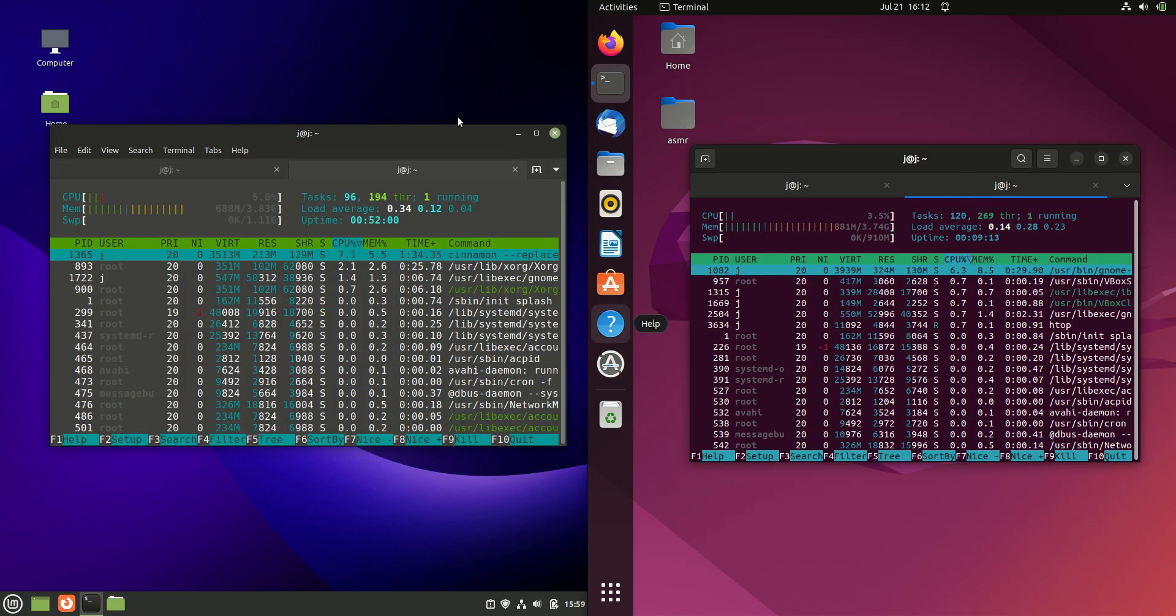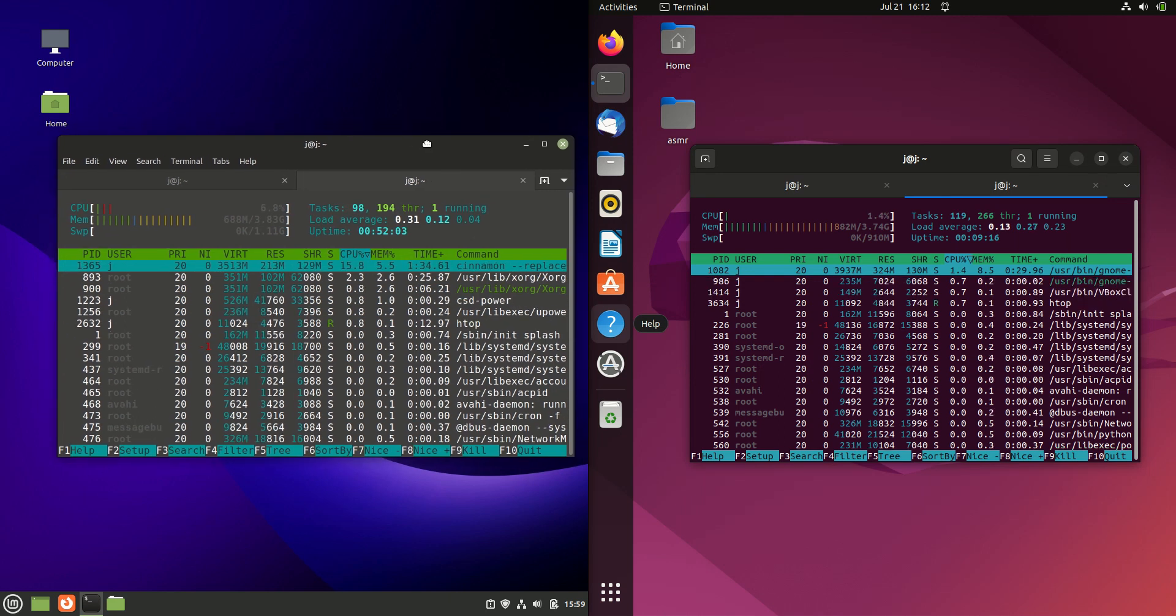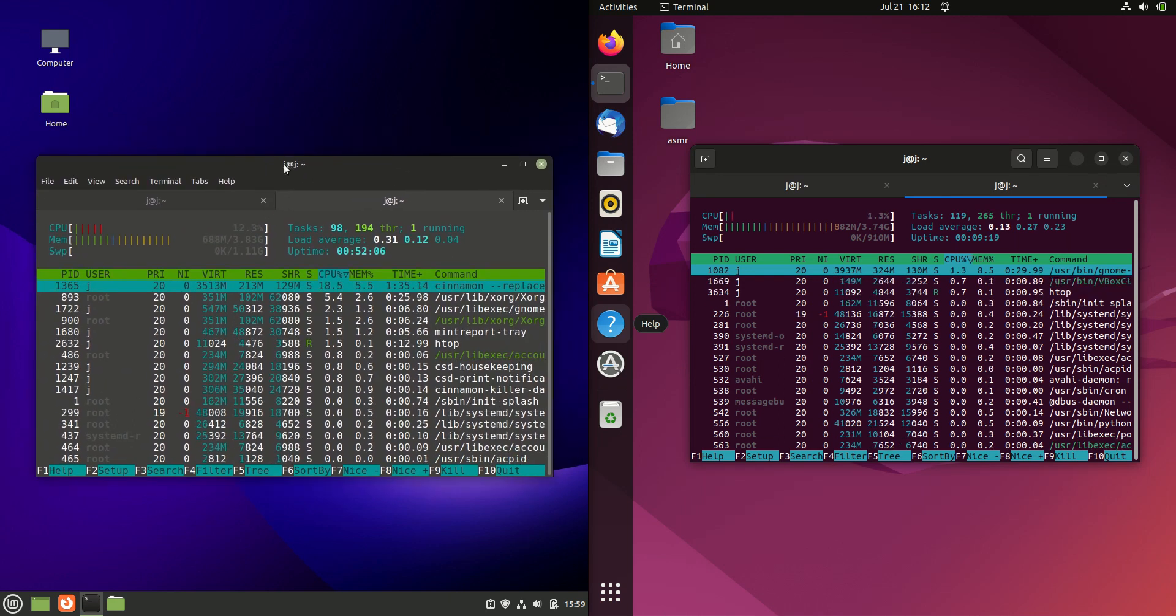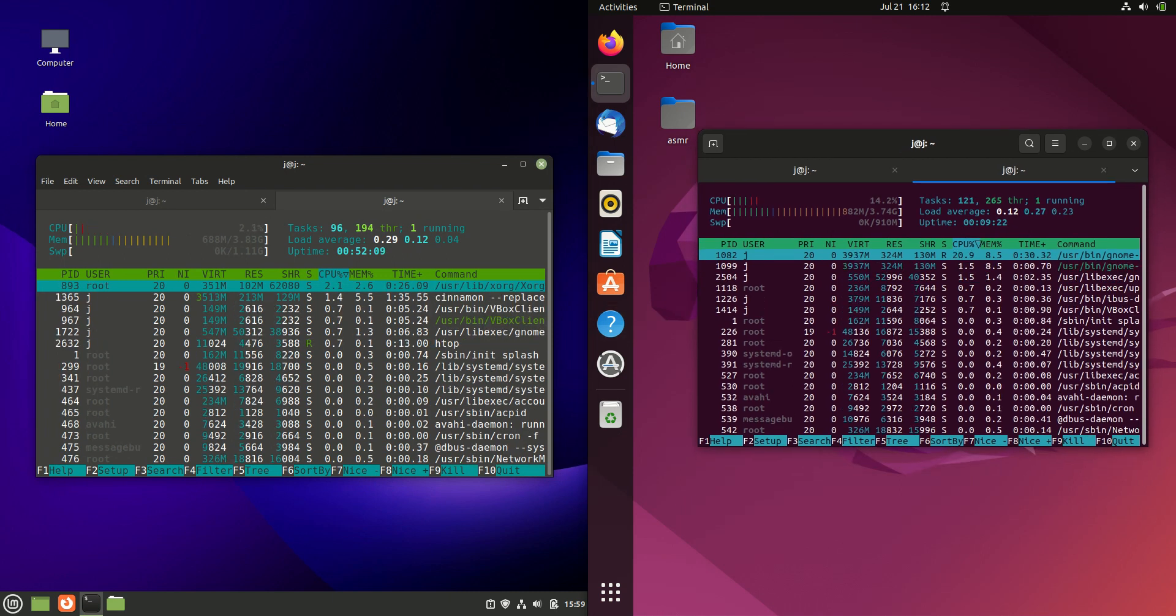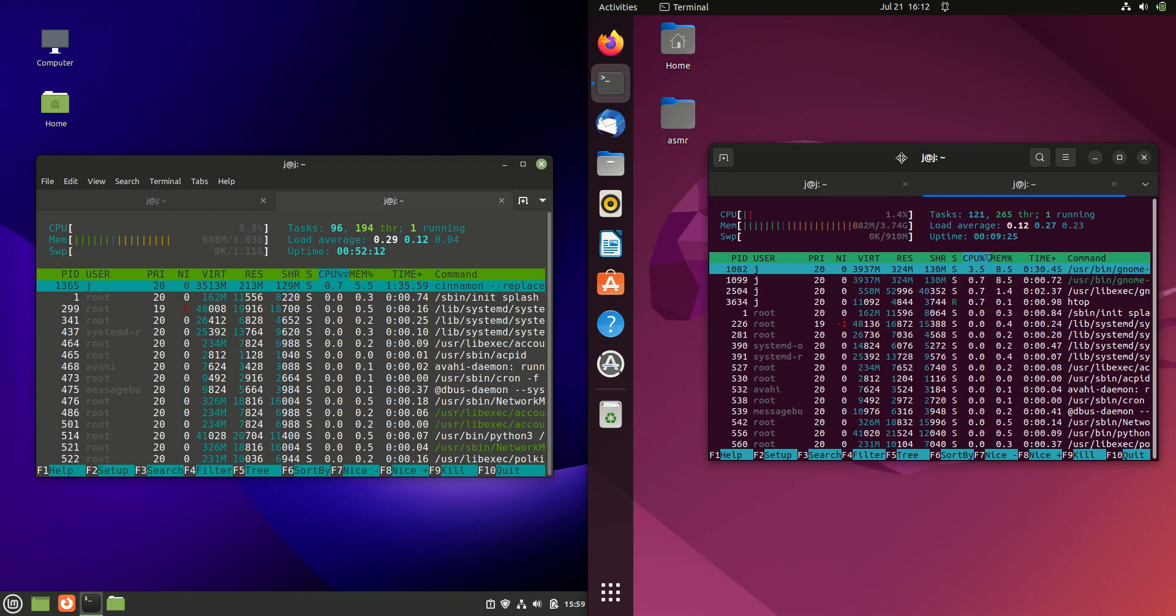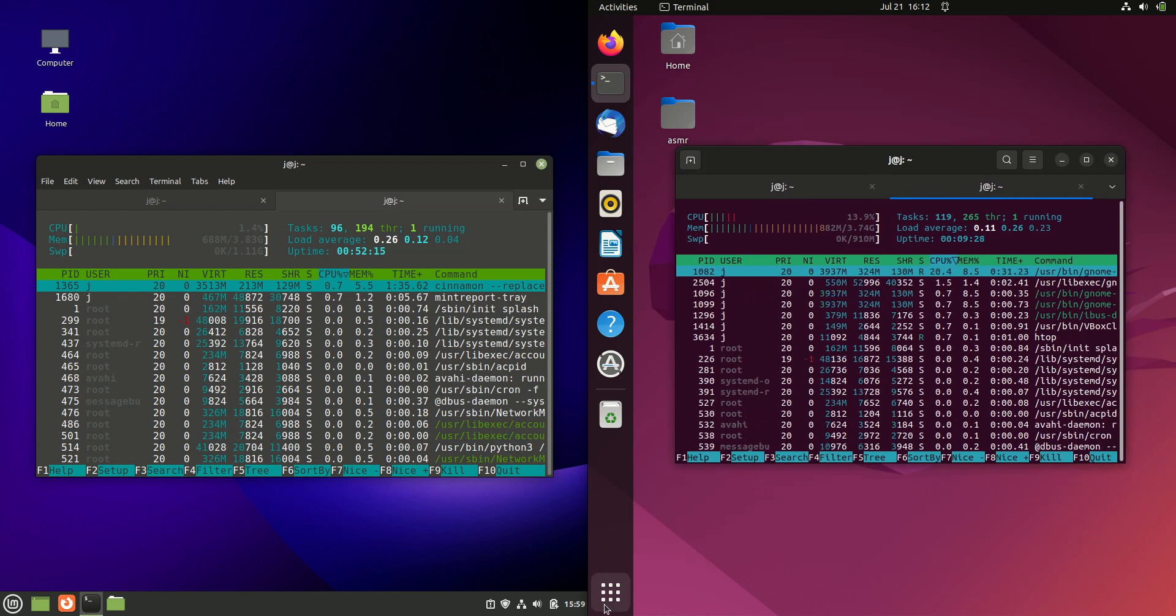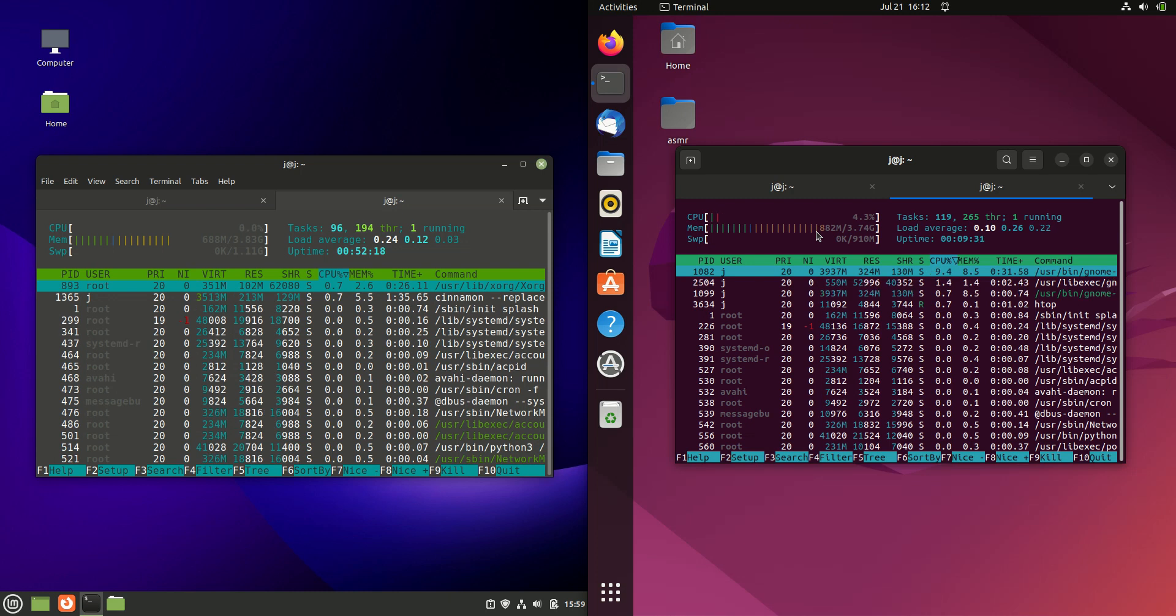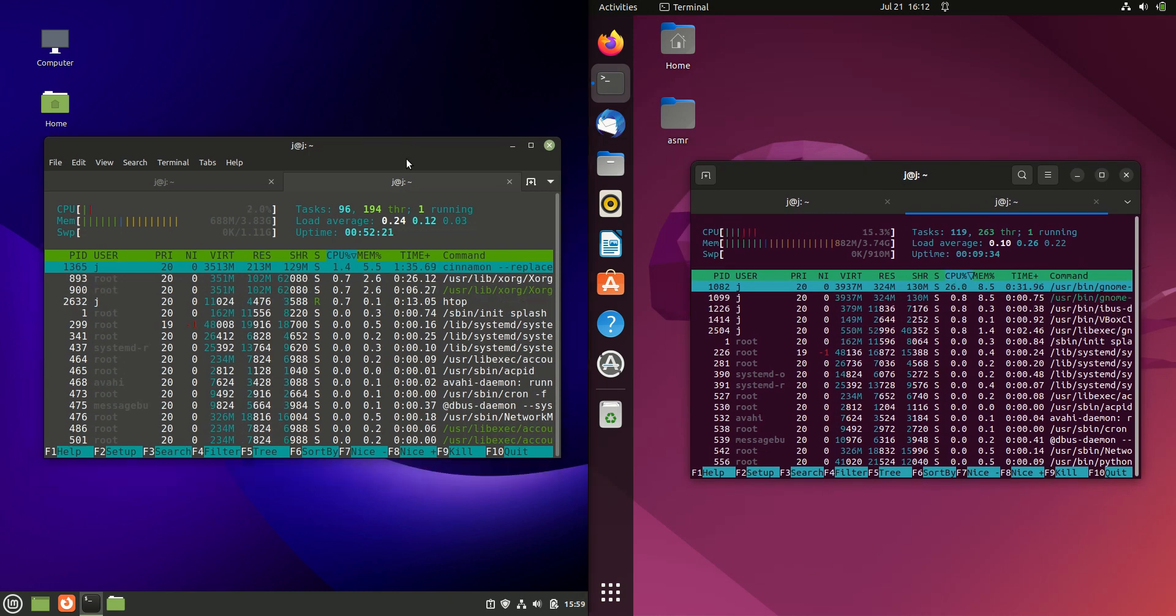Last but not least, we have the, take it with a grain of salt, RAM usage on boot up. 688 megabytes of RAM on boot up for Linux Mint and 882 megabytes of RAM on boot up for Ubuntu. One thing I've got to say is Ubuntu is heavily optimized with the GNOME desktop environment. Usually, any GNOME desktop environment uses way more than this. So, take that into account for sure.